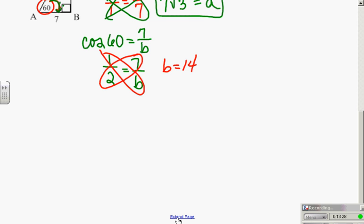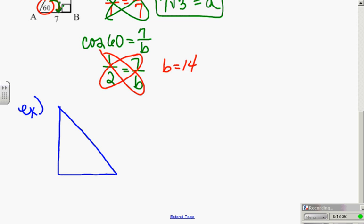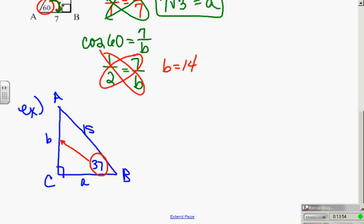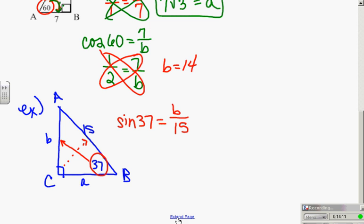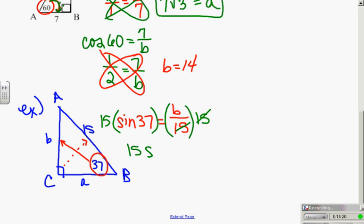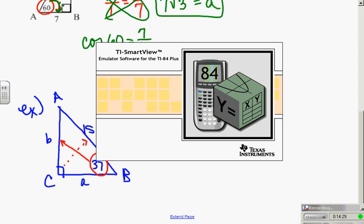Now let's look at an extra example — one where you can't use the 30-60-90 rules and you'll need your calculator. Let's set up triangle ABC with hypotenuse 15, making this little b, little a, and angle 37°. If I want to solve for the other sides starting with angle 37°: that angle has b as opposite and 15 as hypotenuse, so sine of 37 = b/15. Multiply both sides by 15 — basic algebra — and I have 15·sin(37) = b.